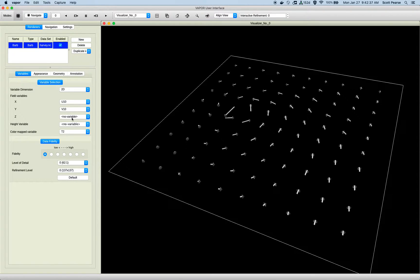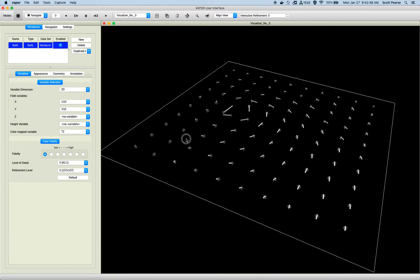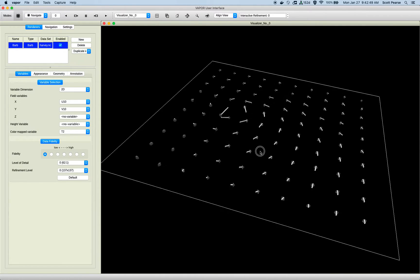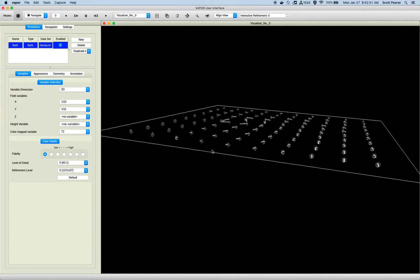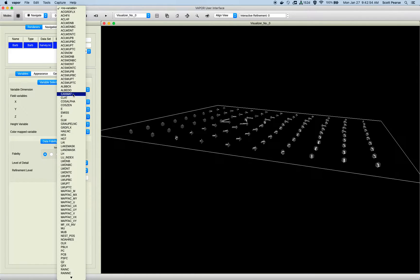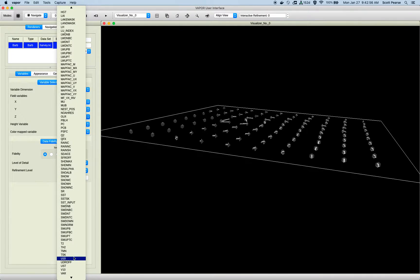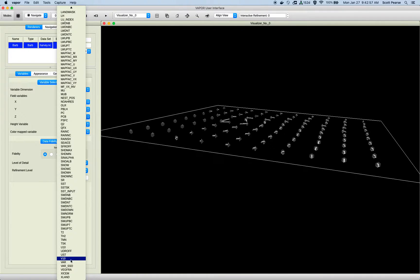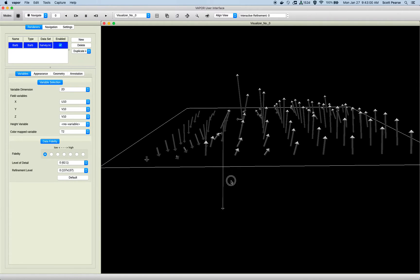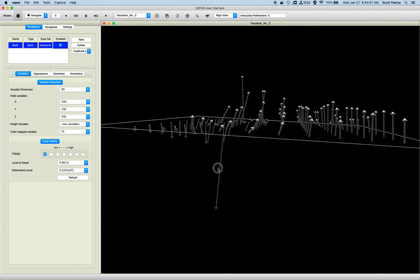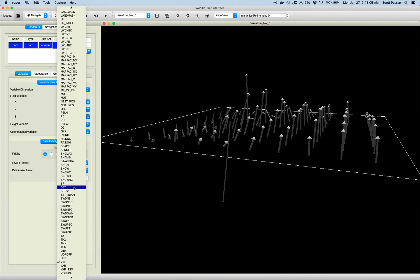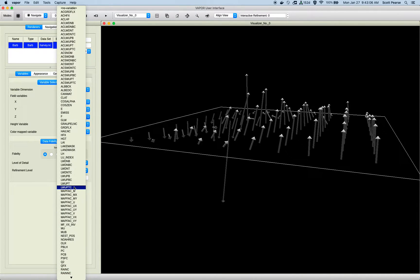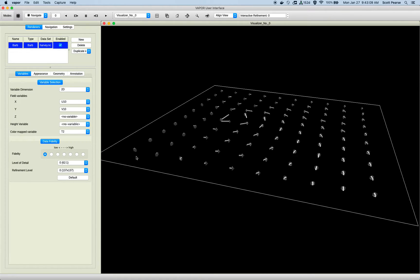One thing that is kind of maybe confusing is that when the barb renderer is in 2D mode, there is still a Z field. Even though we're dealing with 2D variables, the barbs can still have a Z component to the direction. So for example, if we did have W10, I could select that, I'll select V10 here, and we would see the barbs offset by that field. But since we don't have W10, I'm going to go back to no variable and keep it like that.